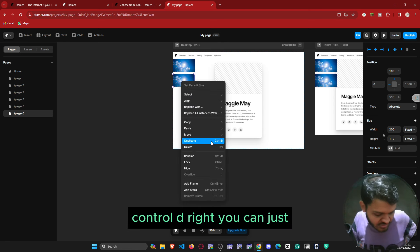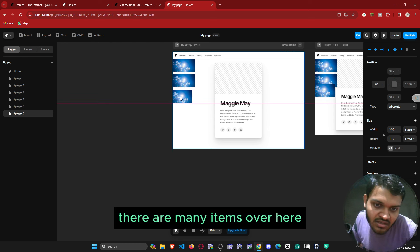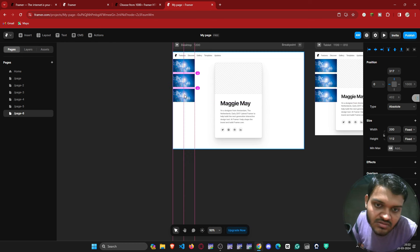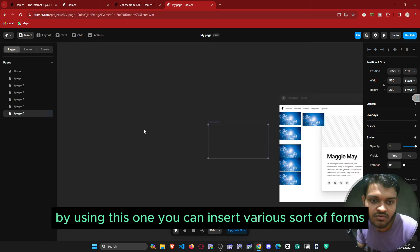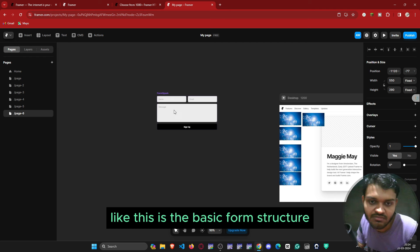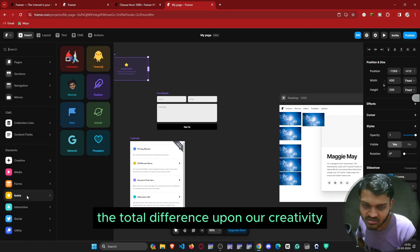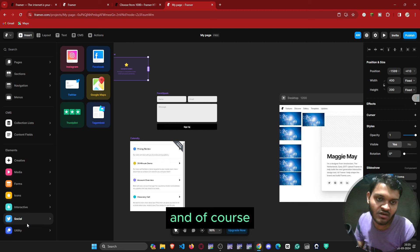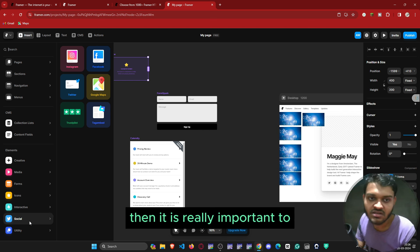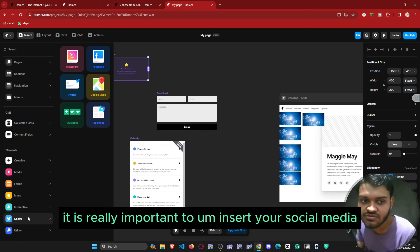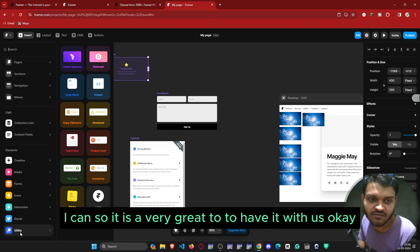You can press Ctrl+D to duplicate items. You can also maintain the spacing using the spacing tool, and you can insert various sorts of forms — this is the basic form structure. Then there are icons and other extra things that depend on your creativity. If you are making a website it is really important to insert your social media icons, and Framer is a very great tool to have for that.